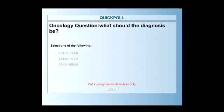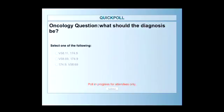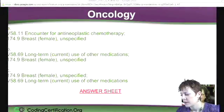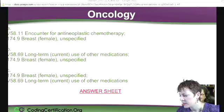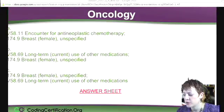That poll is going on and I'm just going to go to the next slide where I actually have the code definitions. We've got about half voting so far, a little slower on this — people are thinking about it. It doesn't help if you don't have your code books in front of you. So V58.11 is a code for anti-neoplastic chemo, 174.9 is unspecified breast cancer, and V58.69 is long-term current use of other medications.